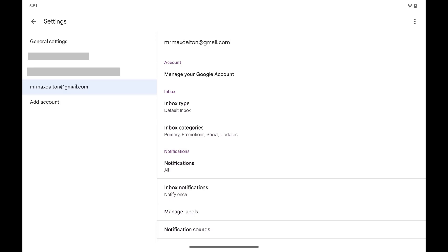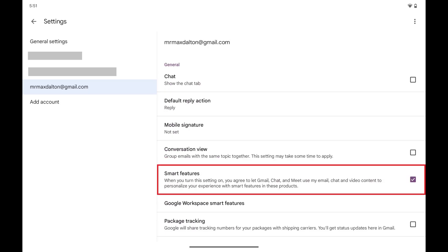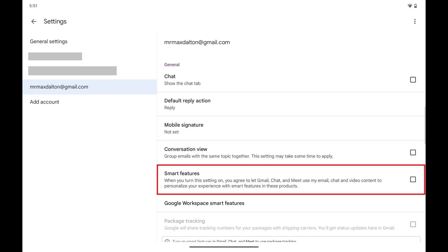Step 4. Scroll down this menu to the General section, and then tap to toggle off Smart Features. Google AI summaries will be turned off for this Gmail account going forward.